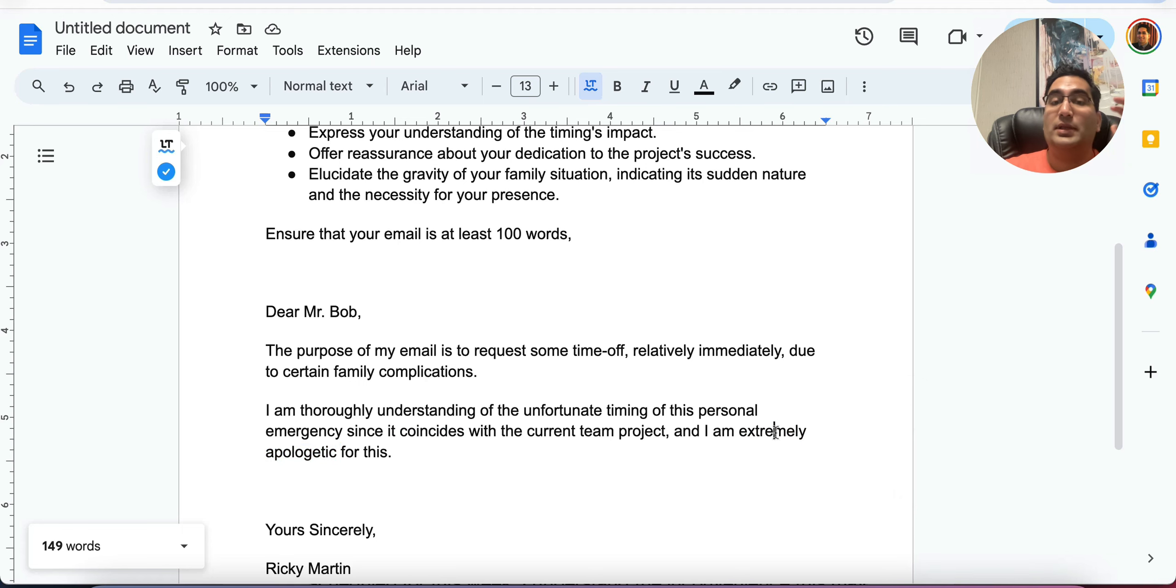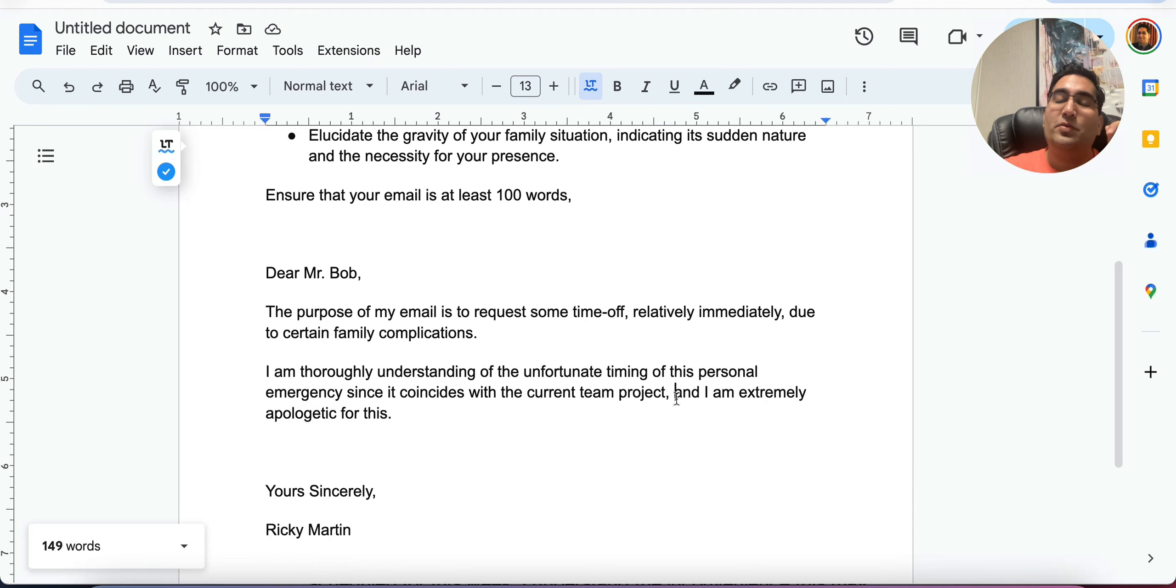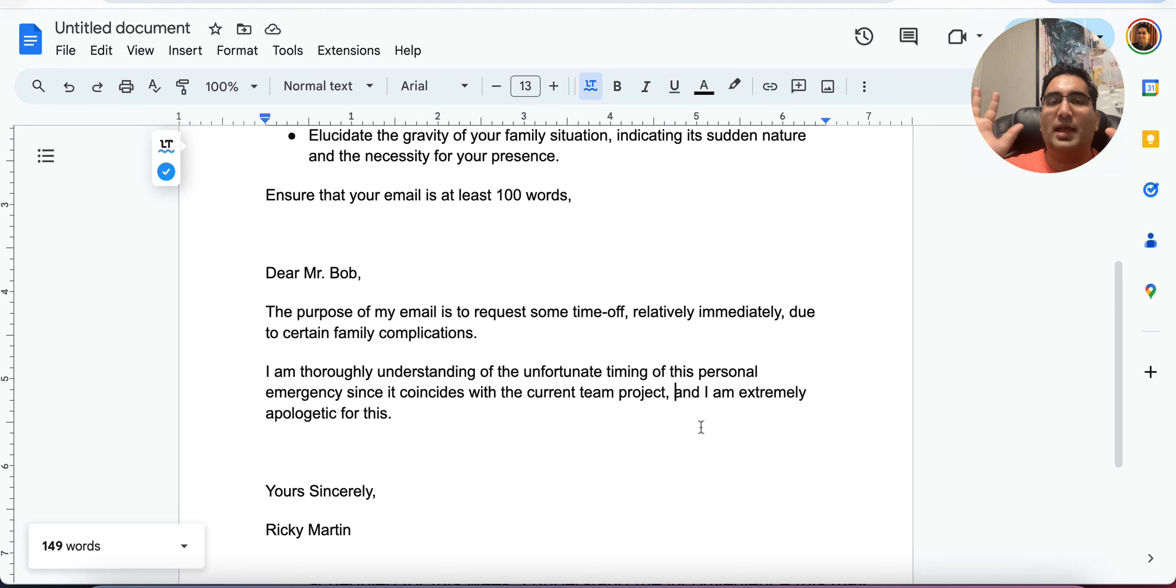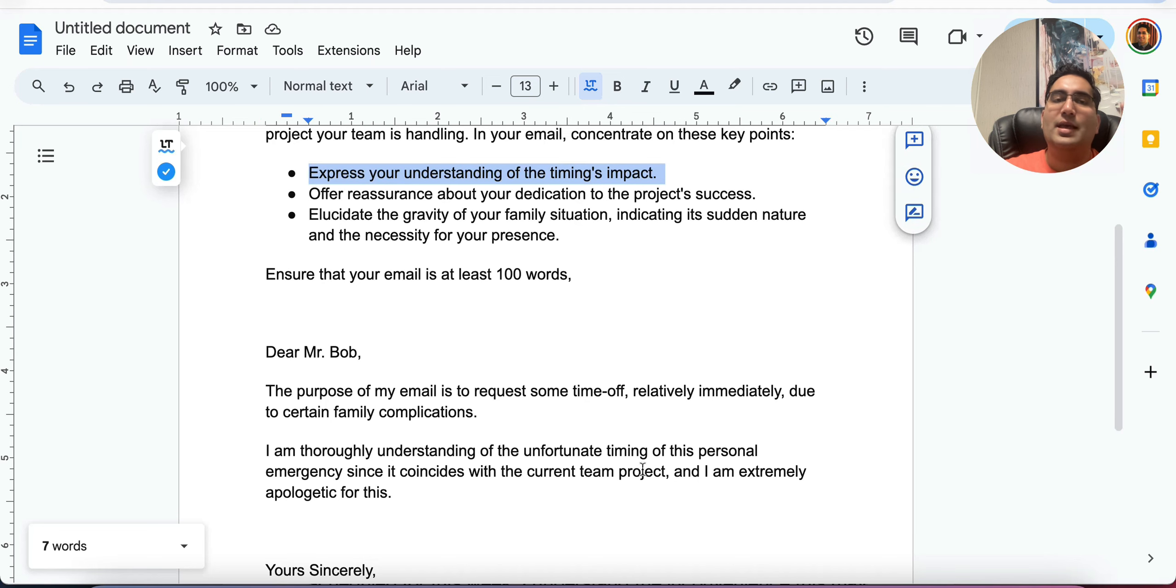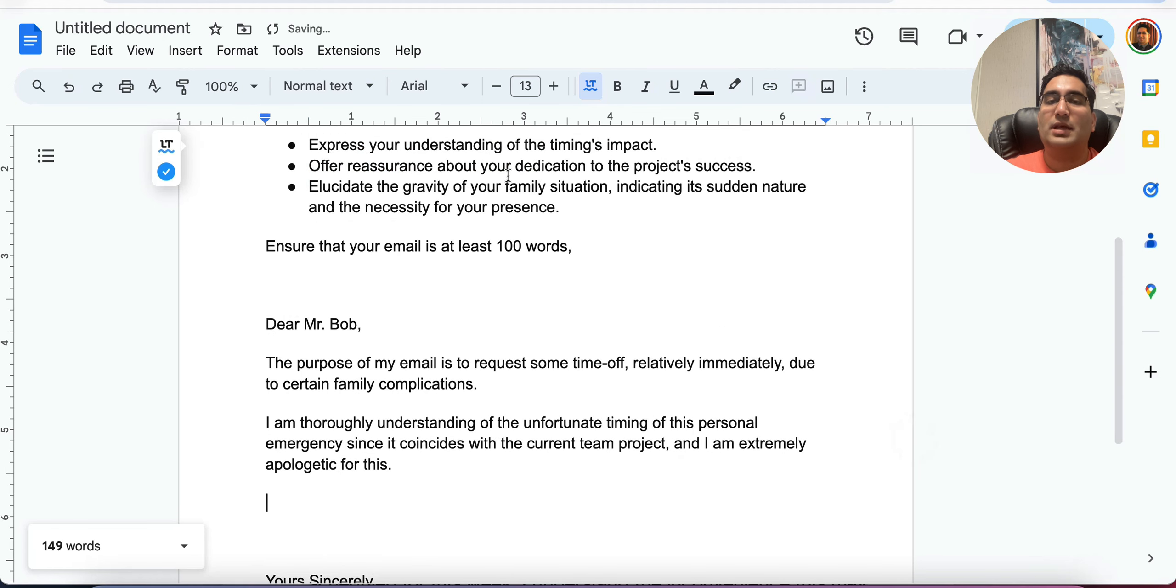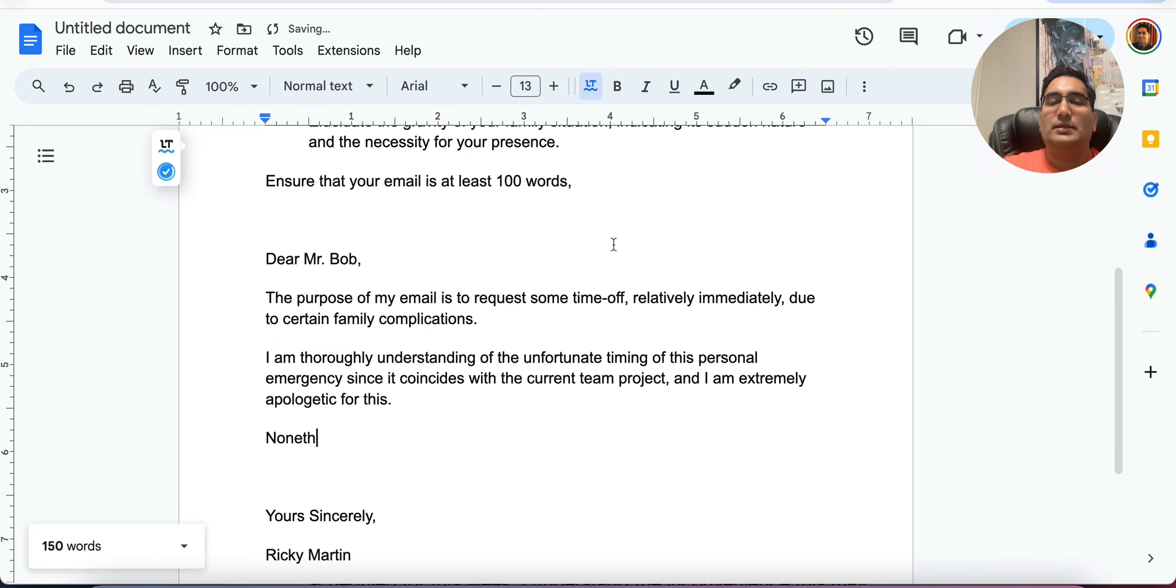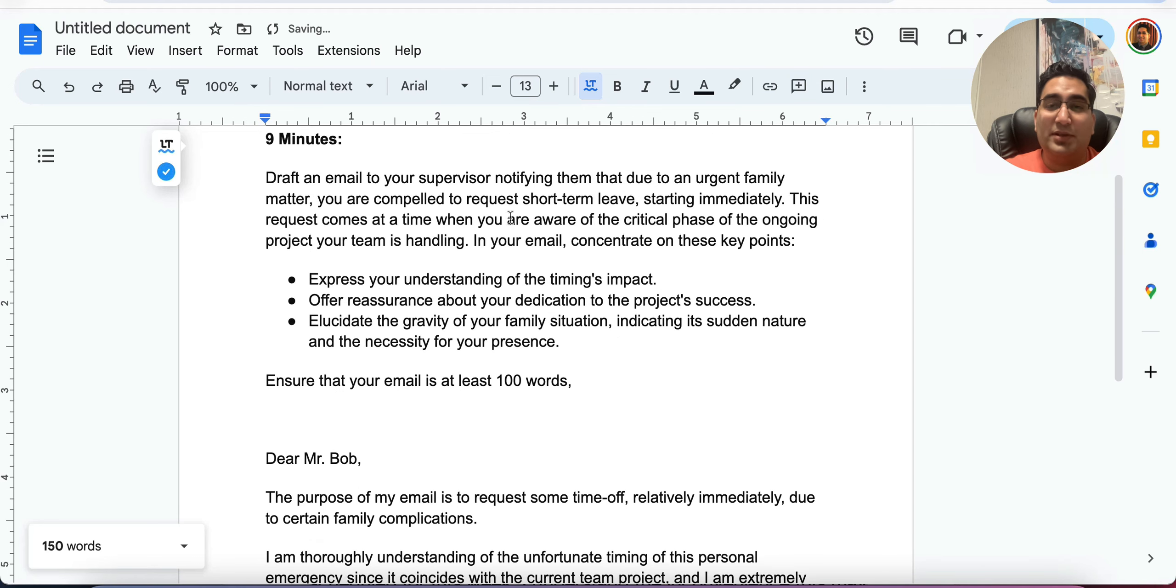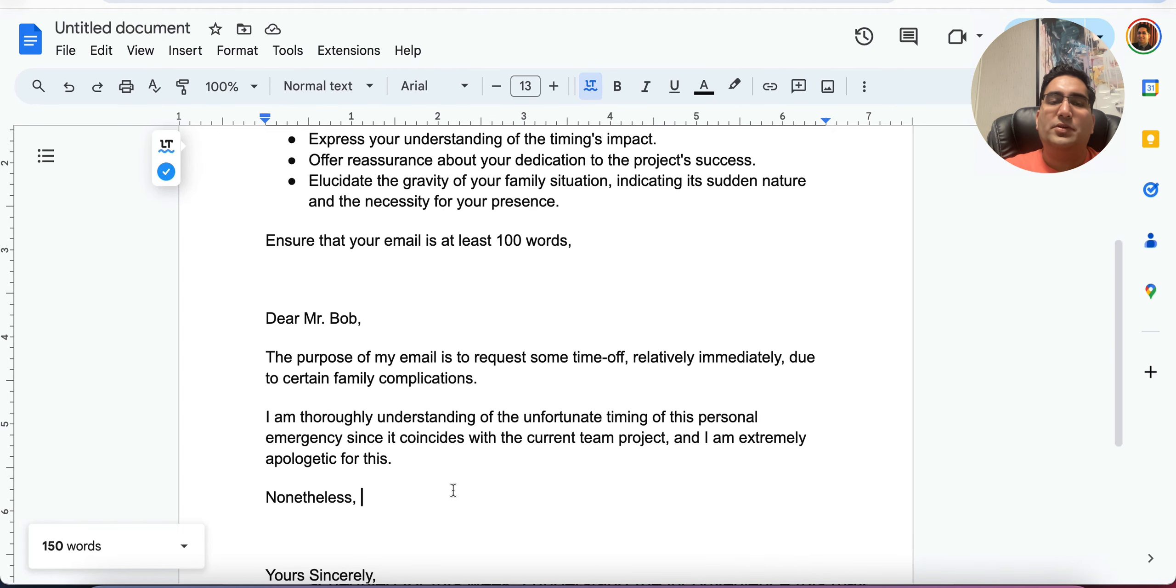And extremely is an adverb giving you more range of vocab. You know, what I was going to say was, however, I will something else. That's why you have to go back, read the question. I want to keep it to under expressing my understanding of the timings impact. Next, we're going to offer reassurance about your dedication to the project success. Nonetheless, how am I dedicated? I mean, I'm leaving. So what does that mean? So nonetheless...